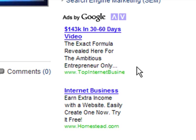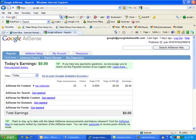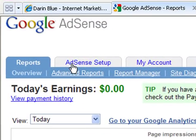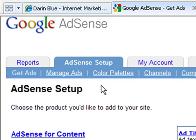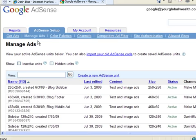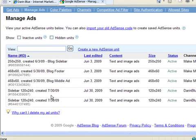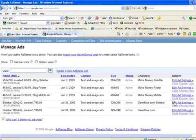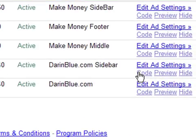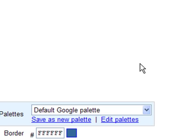Now if I want to make adjustments to this, I go back into AdSense and log in. From the AdSense Setup tab, I want to click Manage Ads. When I scroll down here, I can see the ad that I created for darrenblue.com sidebar. I can even adjust settings from this point that will show up on the AdSense on my blog. So I'm going to click Edit Settings.